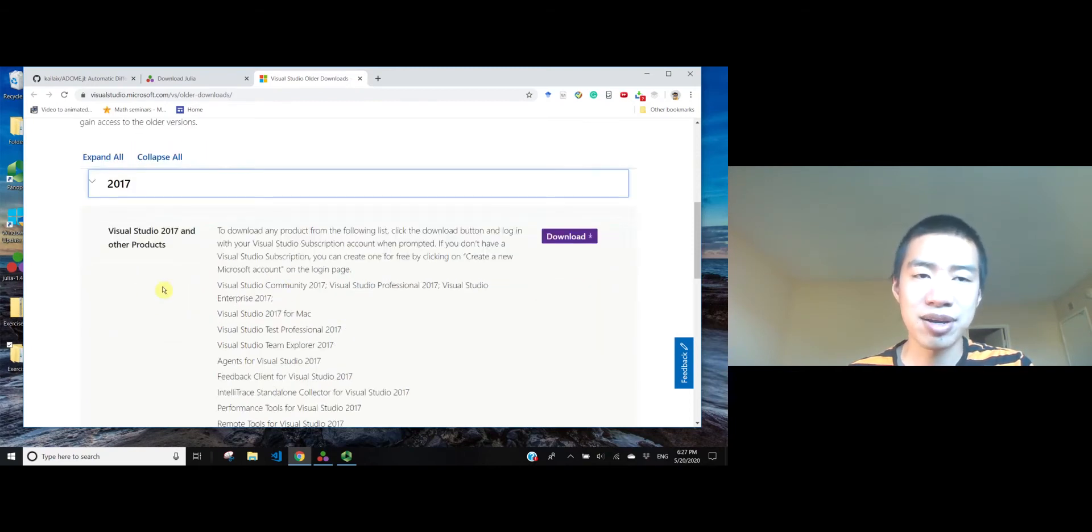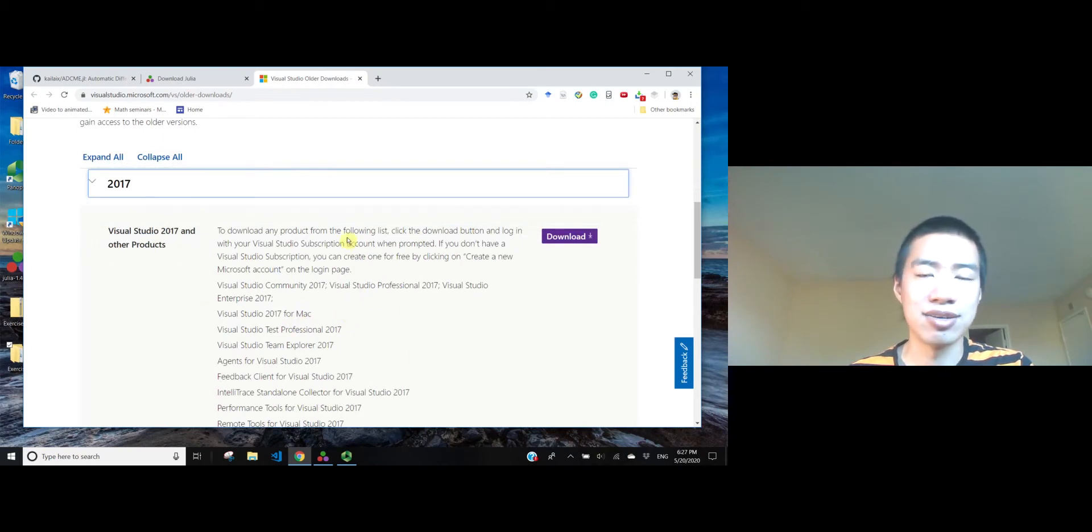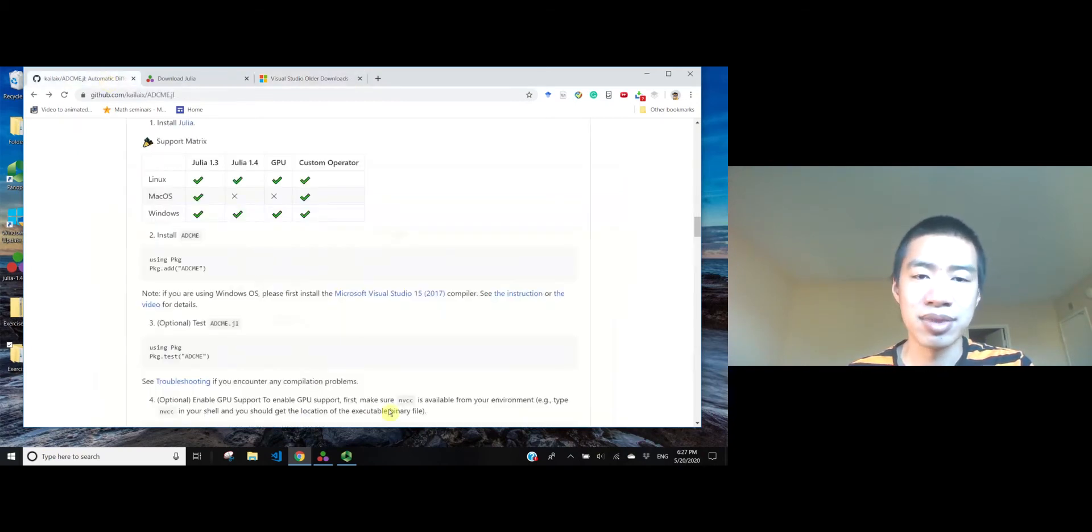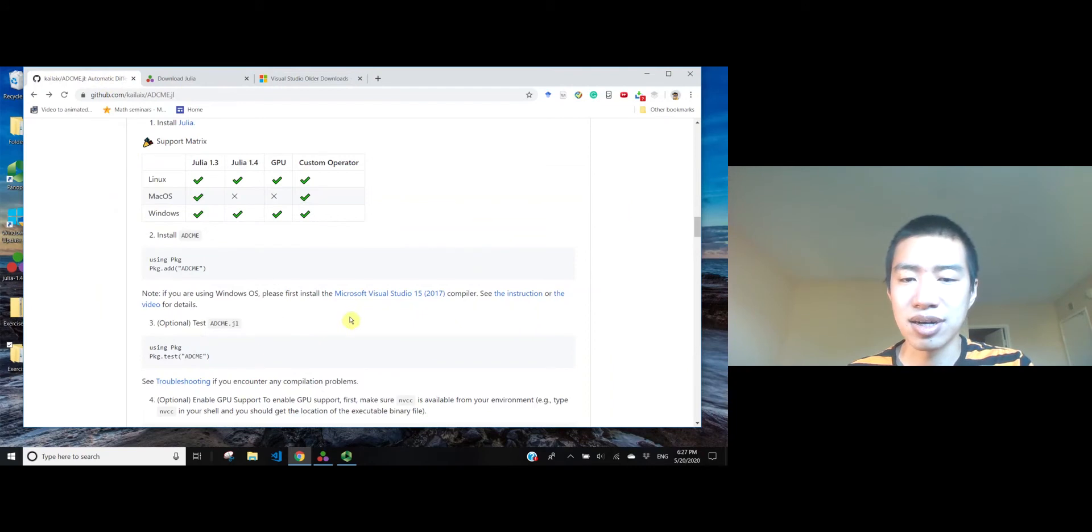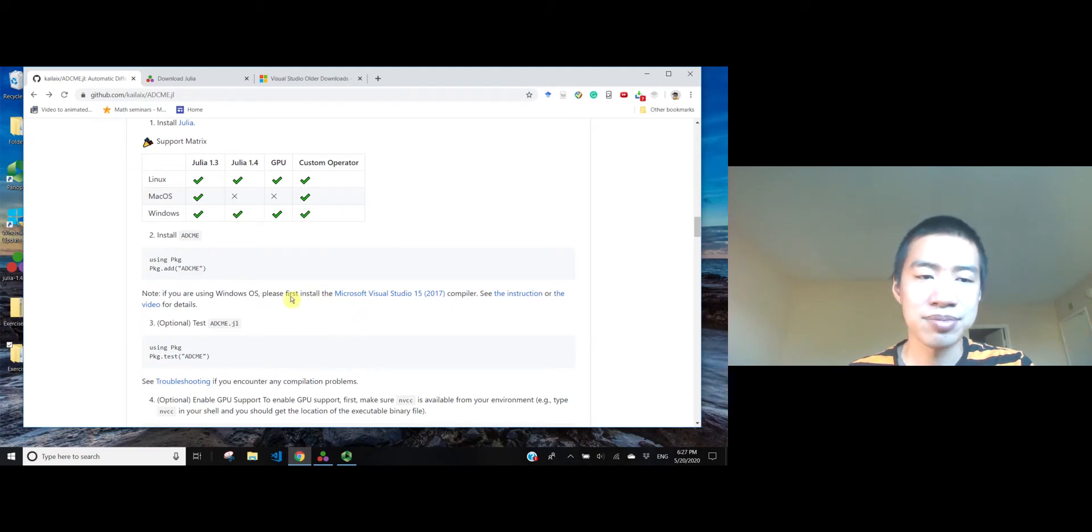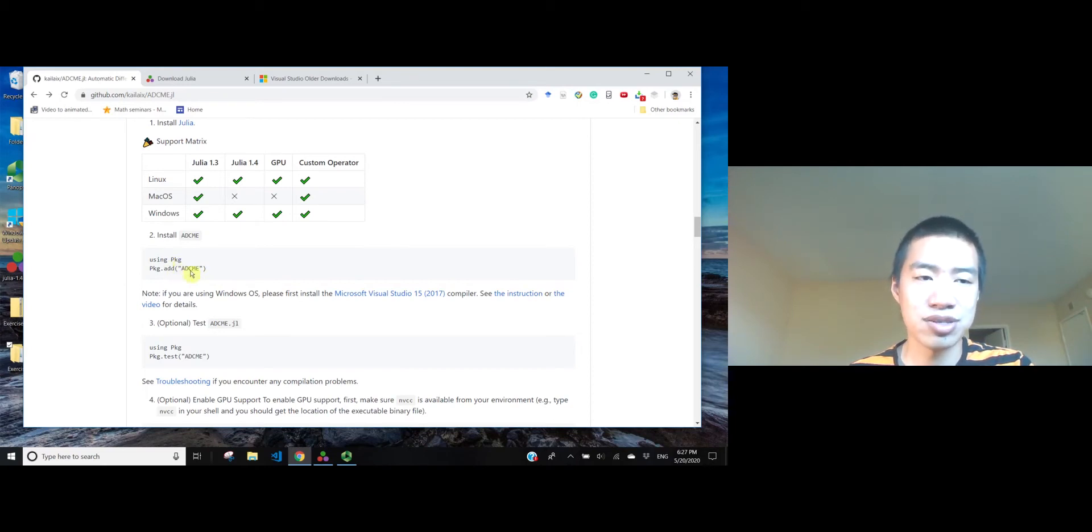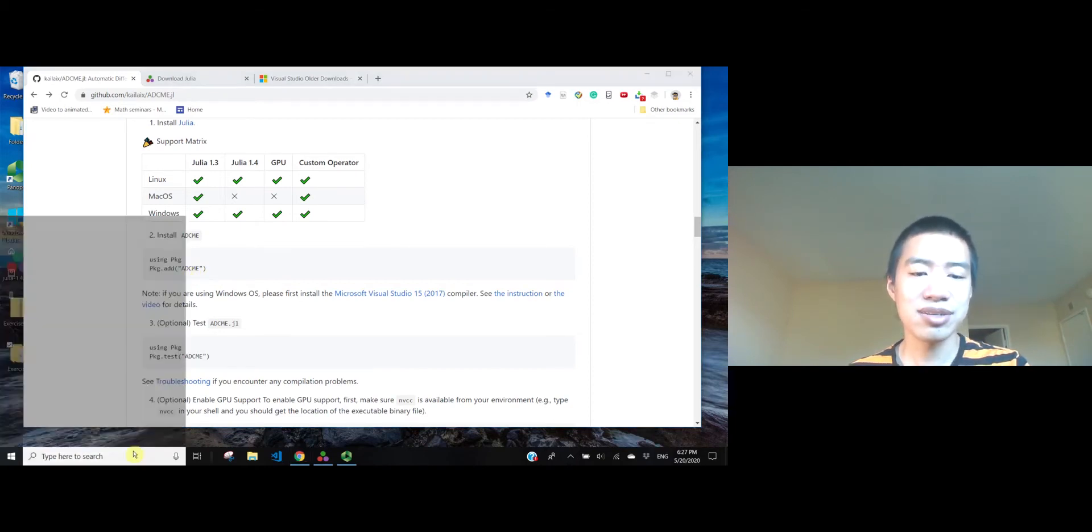They have a free community version, so it's pretty direct that you download and install. I already installed Microsoft Visual Studio 15 on my machine, so I will also skip this step. The next step is pretty common, and it's just the typical procedure of installing a package in Julia.